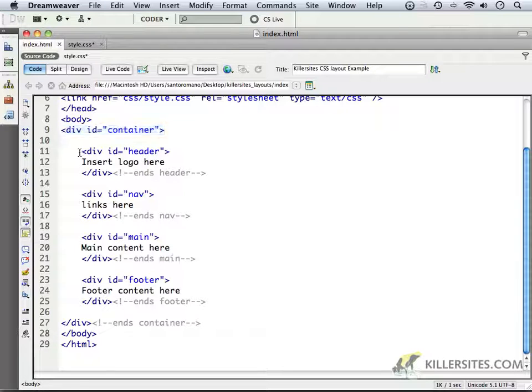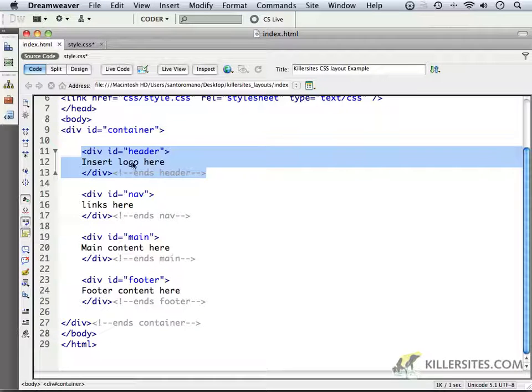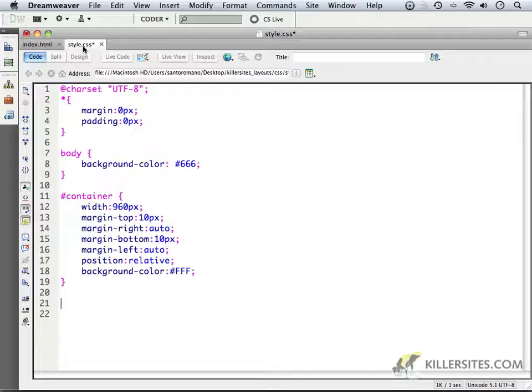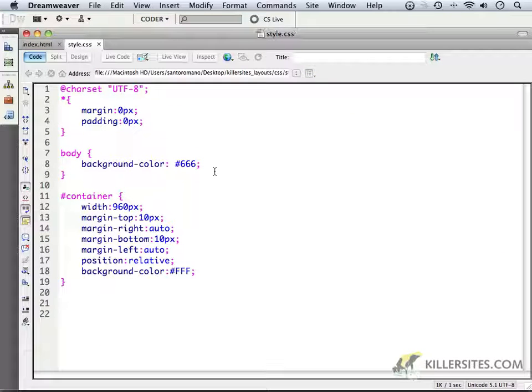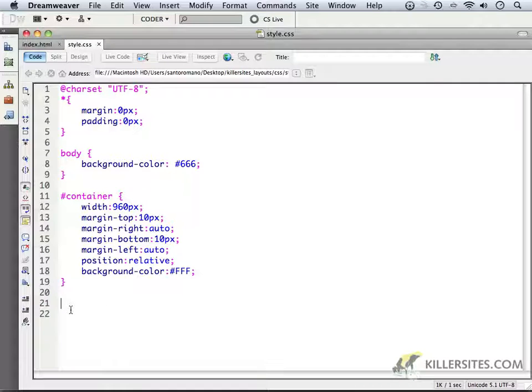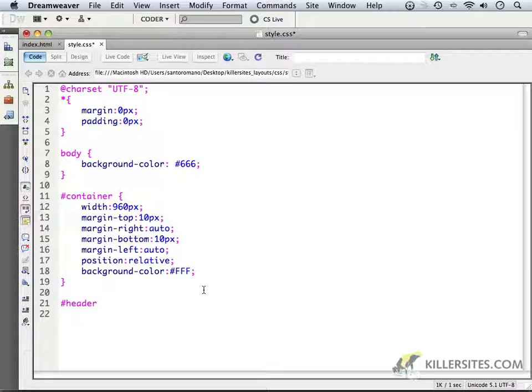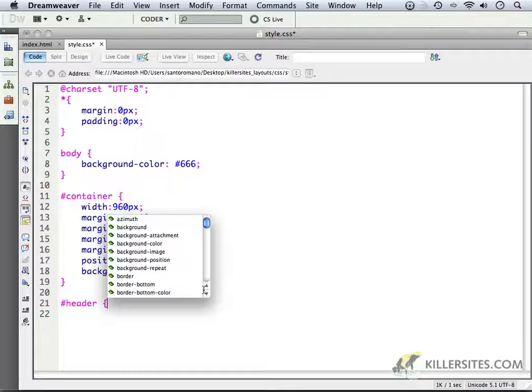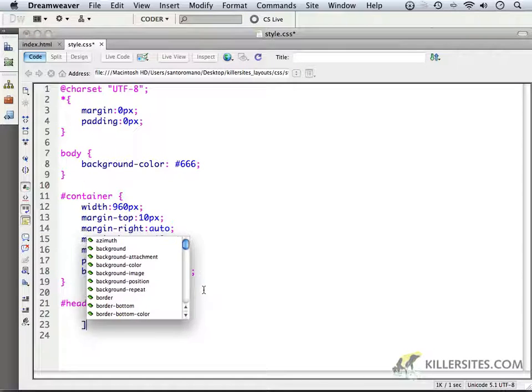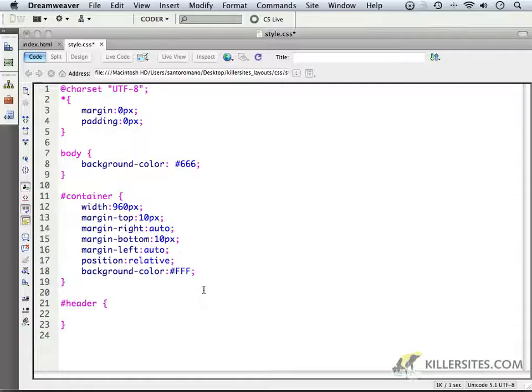At this moment we can address the fact that we have a header div to deal with. There's really not much I want to deal with when it comes to the header, specifically because I don't really need any background image or anything like that in there, but I will address it nonetheless, and we'll start with a selector called Header, and we'll put in our open and close information.